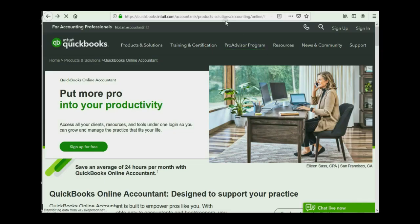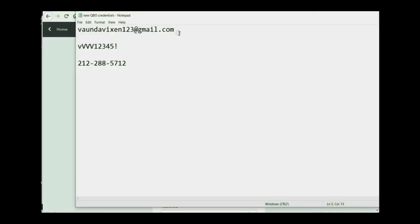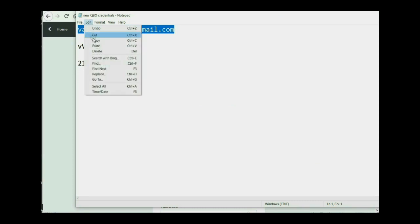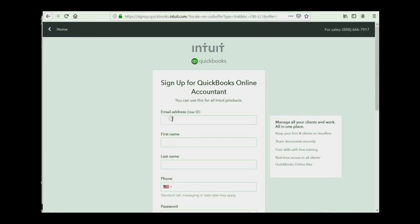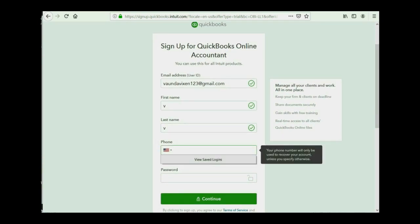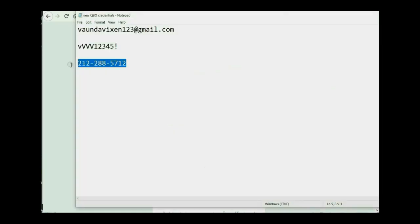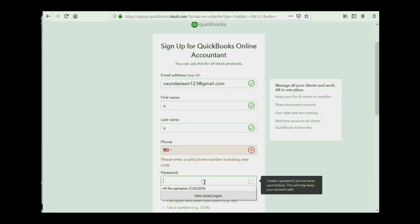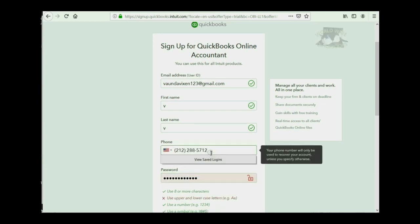So, once your browser is at the appropriate web address, you can click Sign Up. The email address they're asking for is one that you've never used before with QuickBooks Online. For first name and last name, I will abbreviate, but you can put whatever you want. You also must put a phone number that not only is real but looks real, because they are very strict. Got to make sure it's entered in the right place.